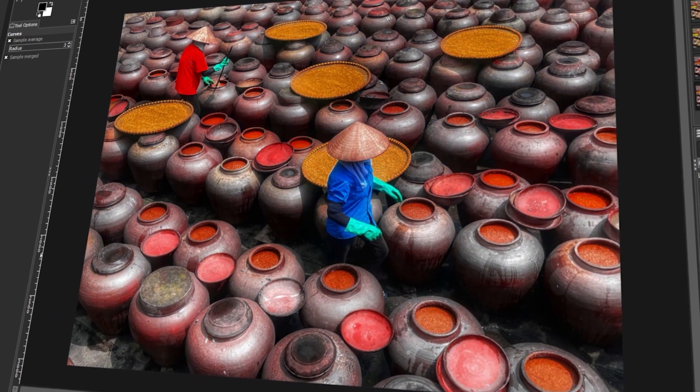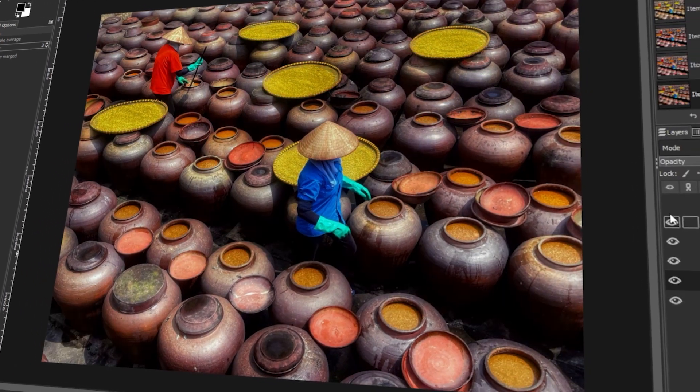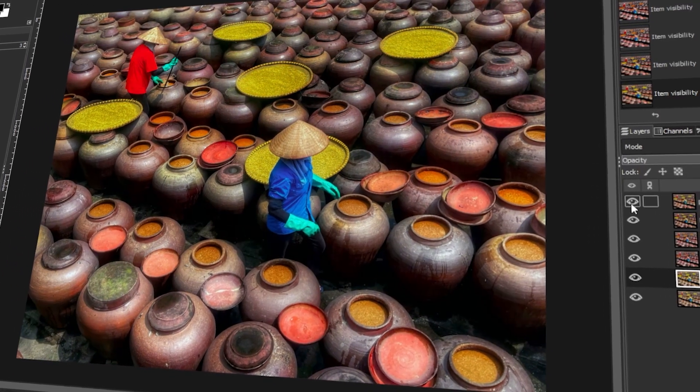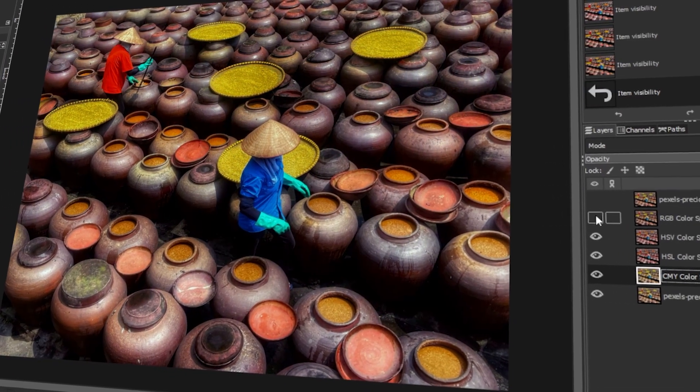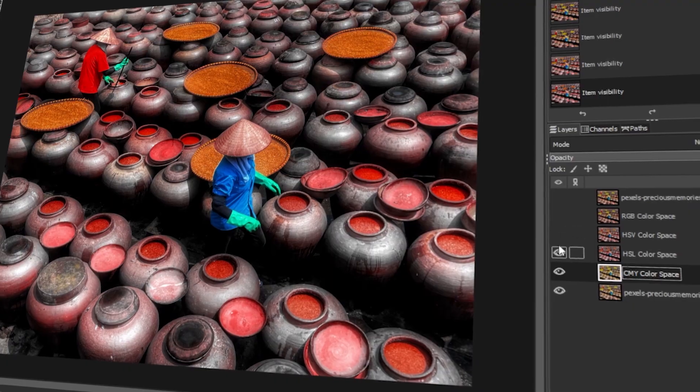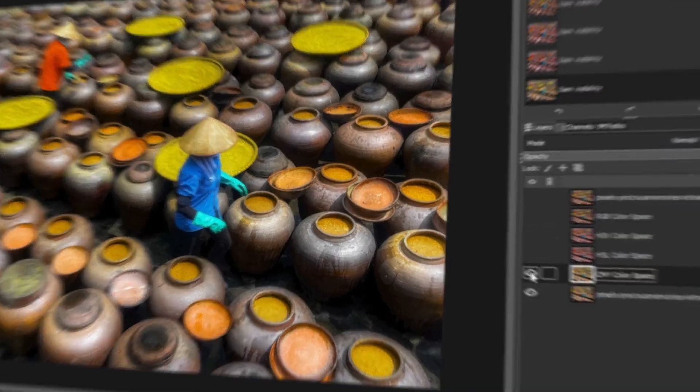In today's video, I will teach you how to enhance the colors in your photos using GIMP. Let's get started!